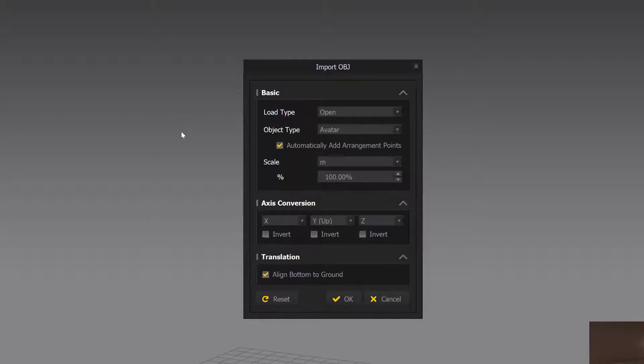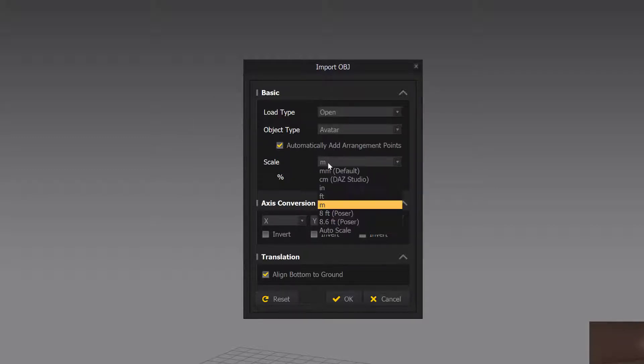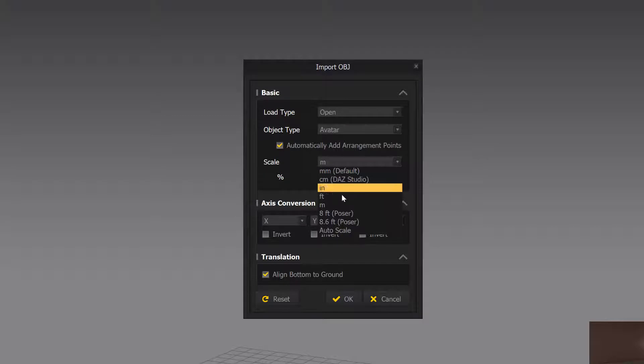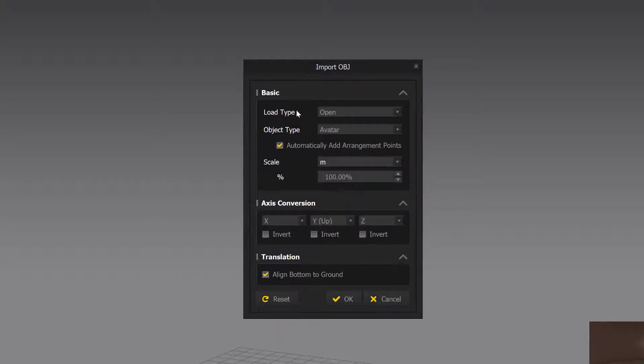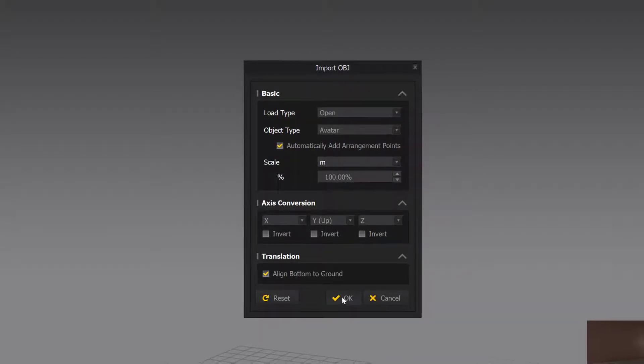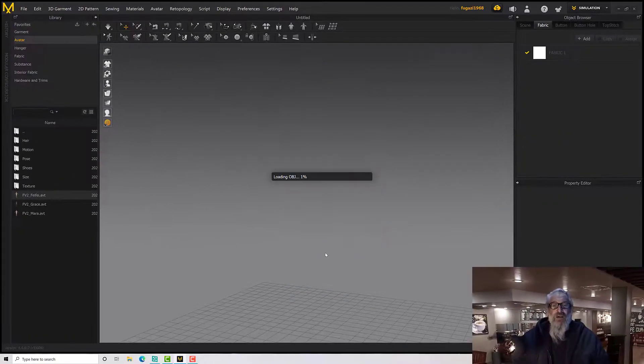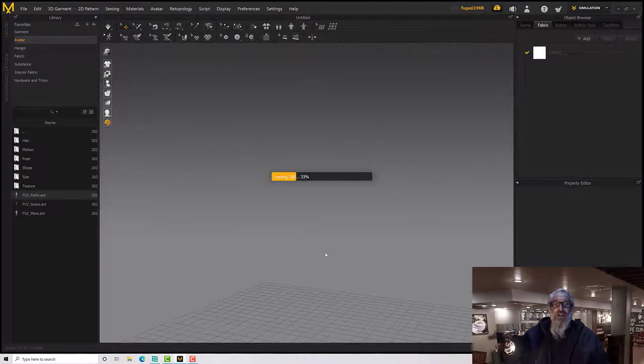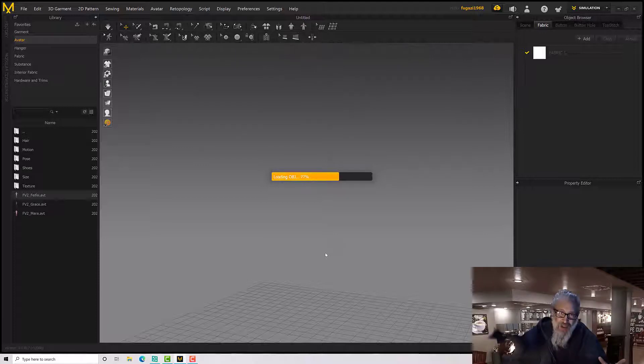Now I've exported it because I was going to use it in Modo, so mine's in meters. If you've exported it from DAZ at DAZ scale, then you can use centimeters for DAZ. So I'm going to use meters because otherwise it won't work, and I'll let it automatically add arrangement points.